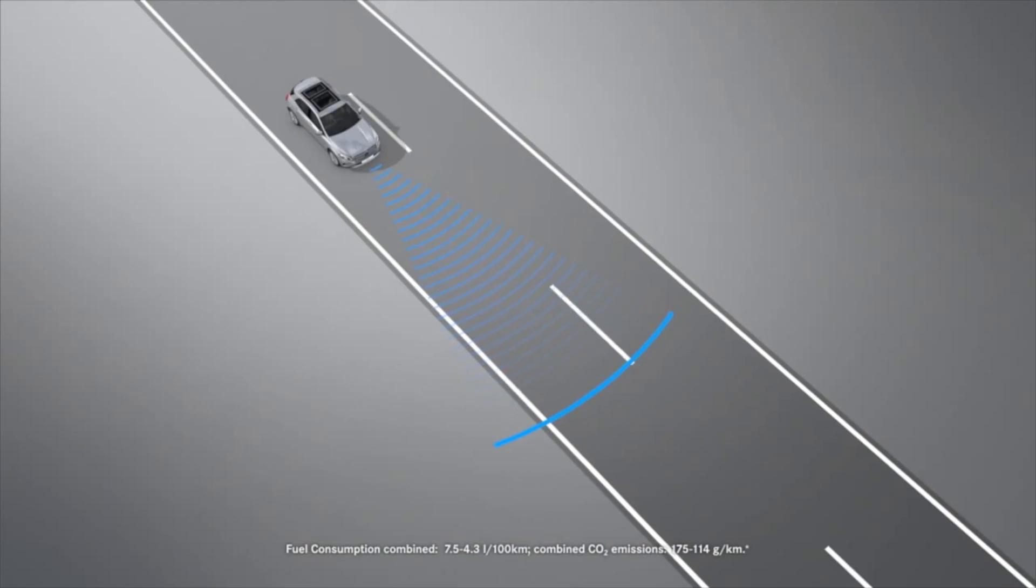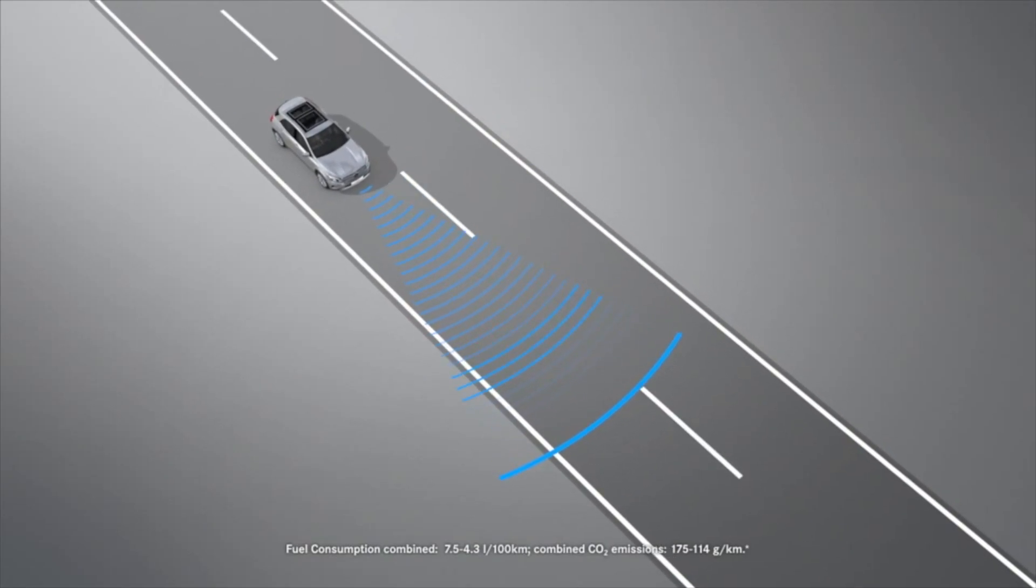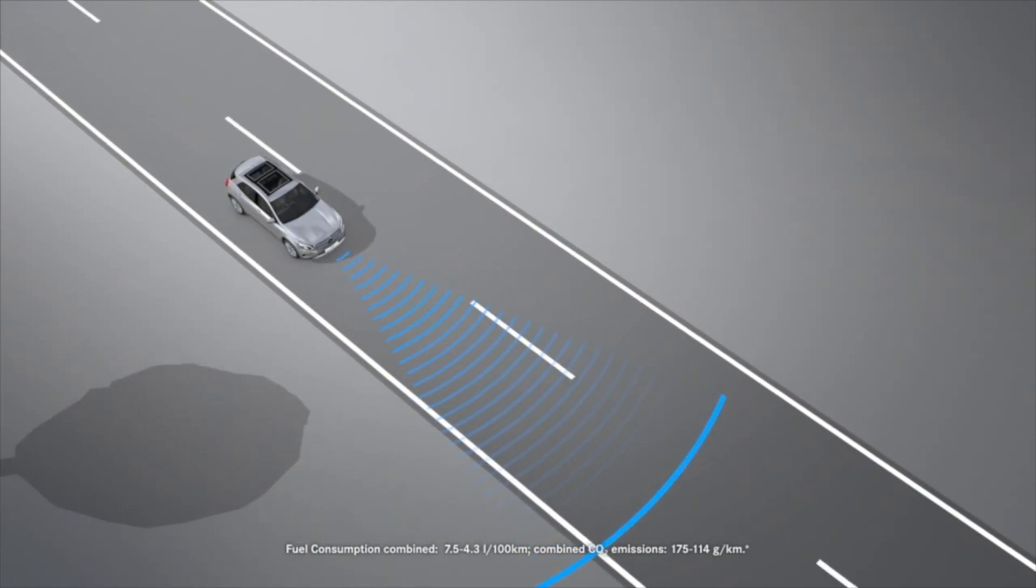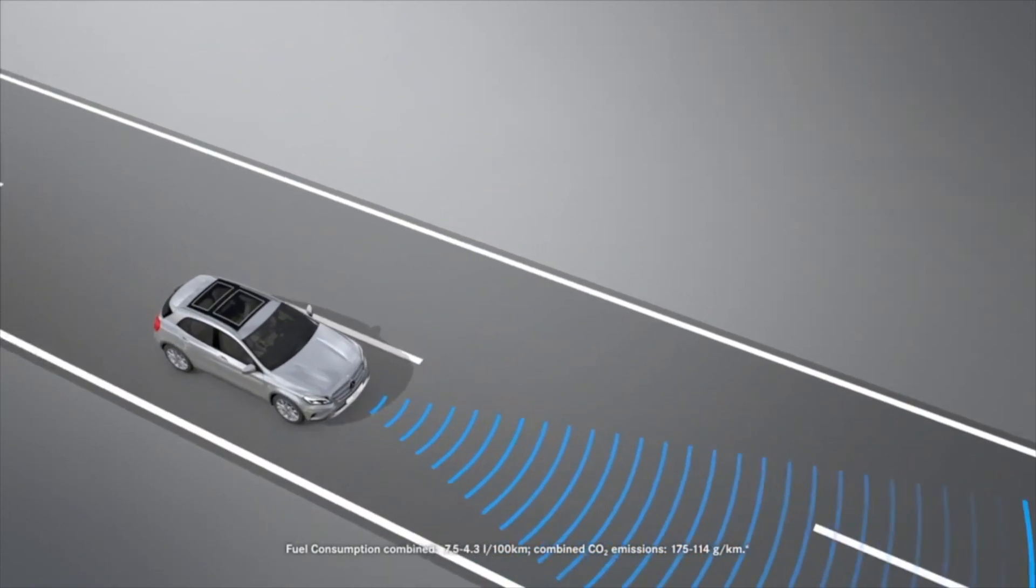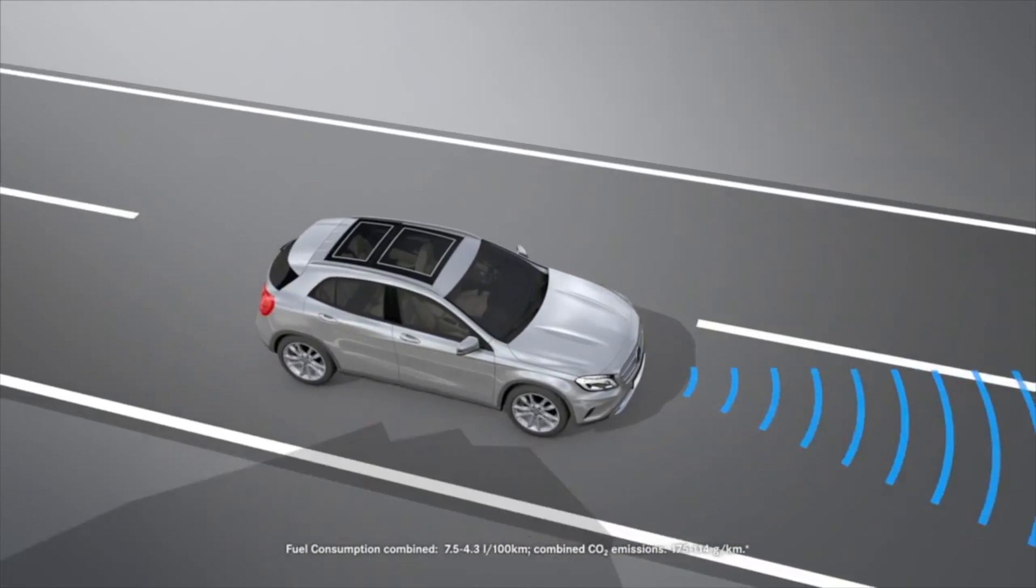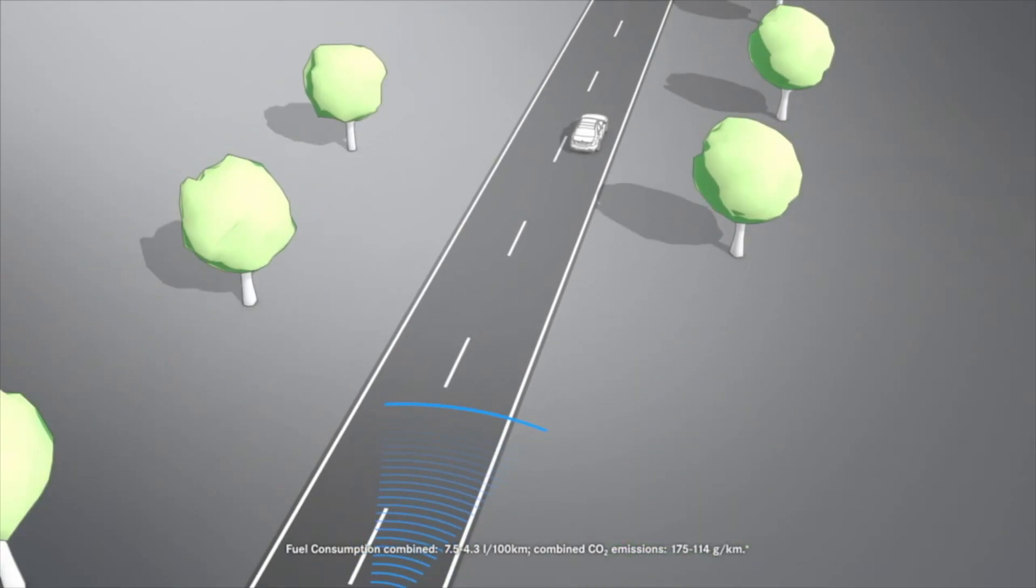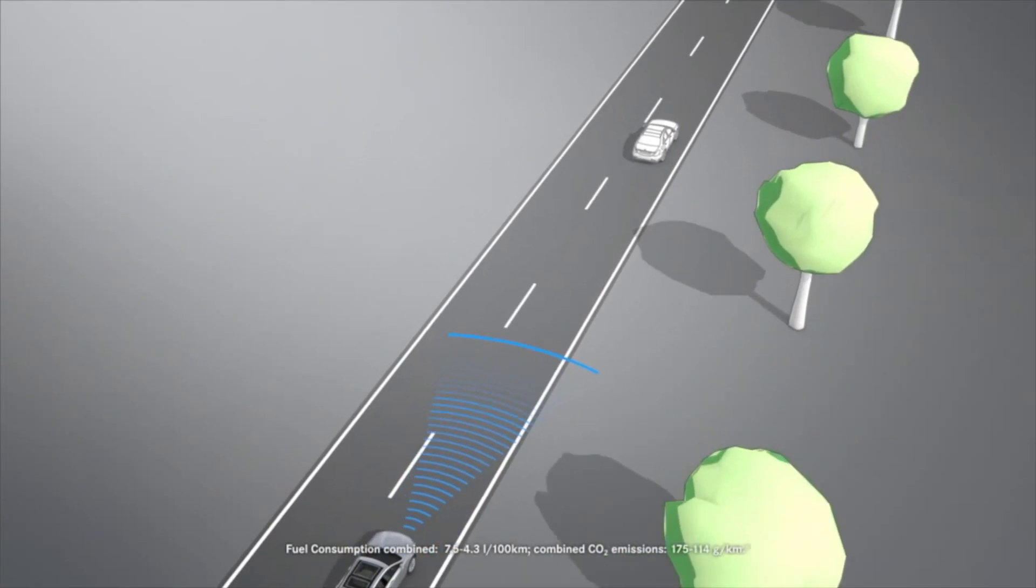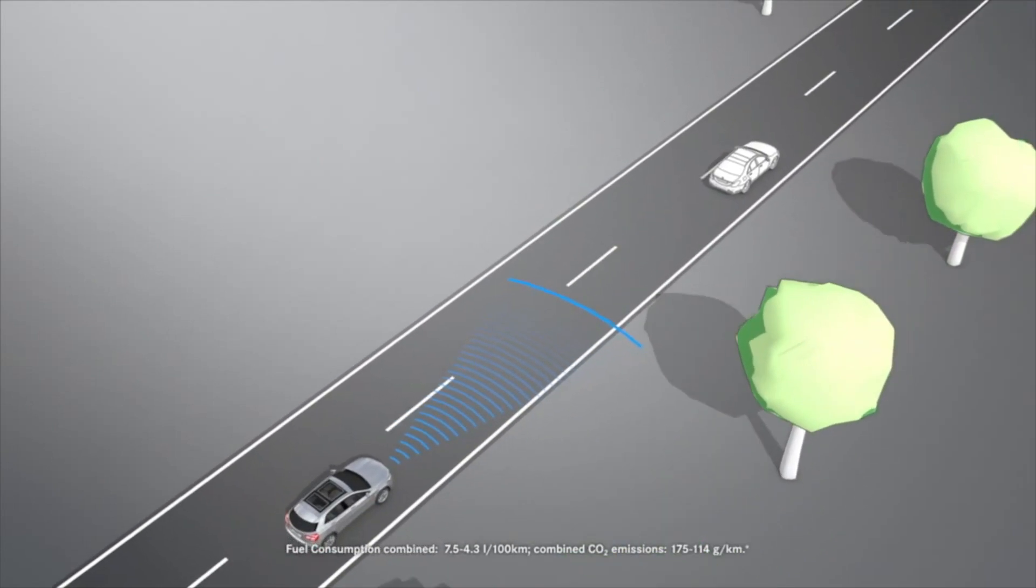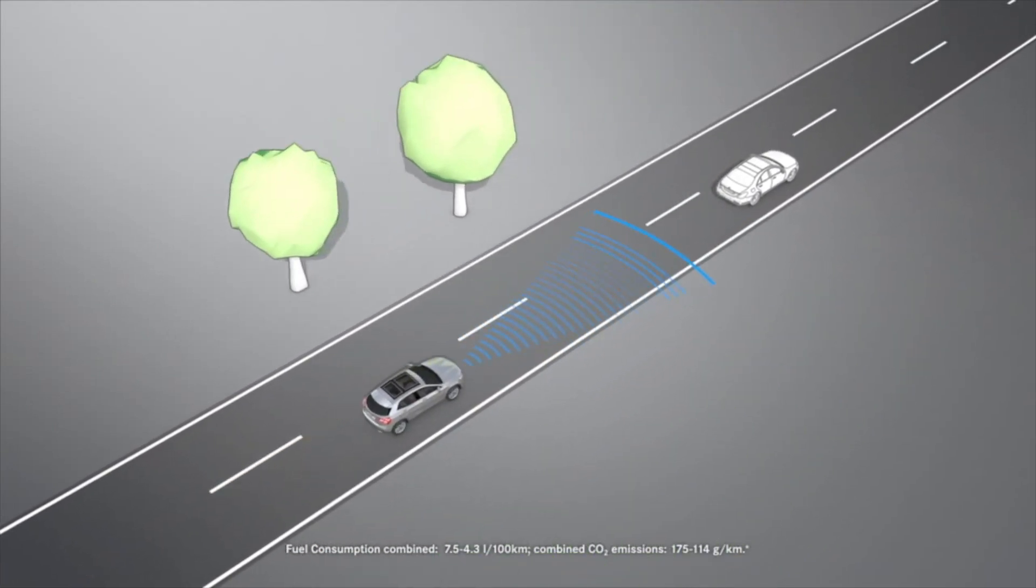The assistance system receives help from the radar sensors in order to recognize obstacles and calculate the required braking pressure. If the brake pressure is not sufficient to avoid a collision, it will be boosted by adaptive brake assist.